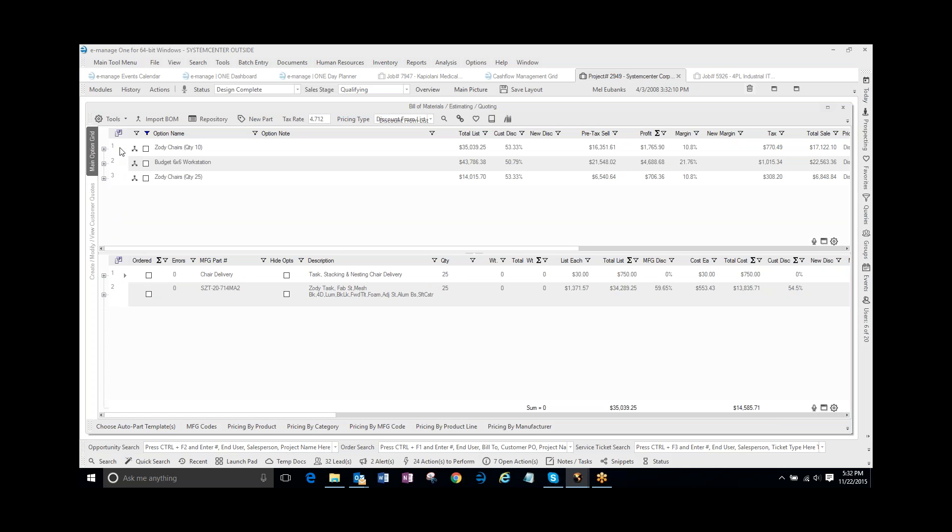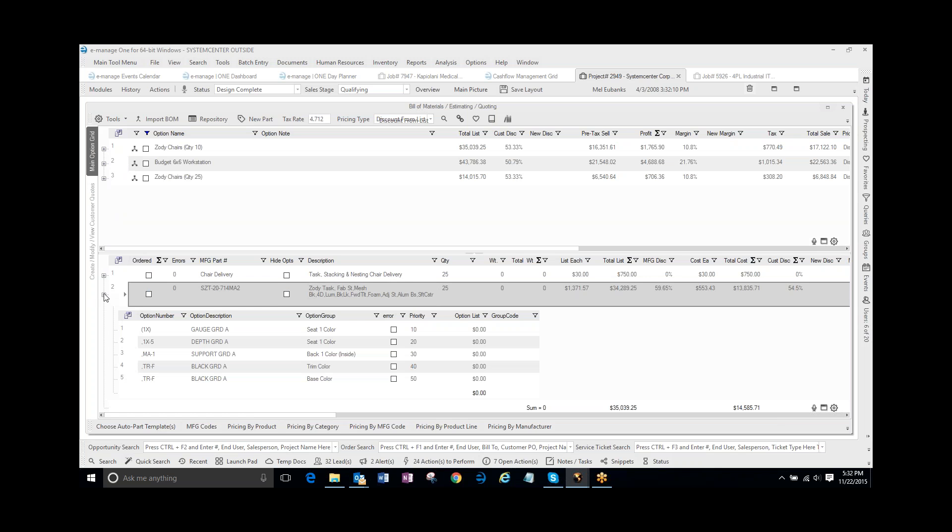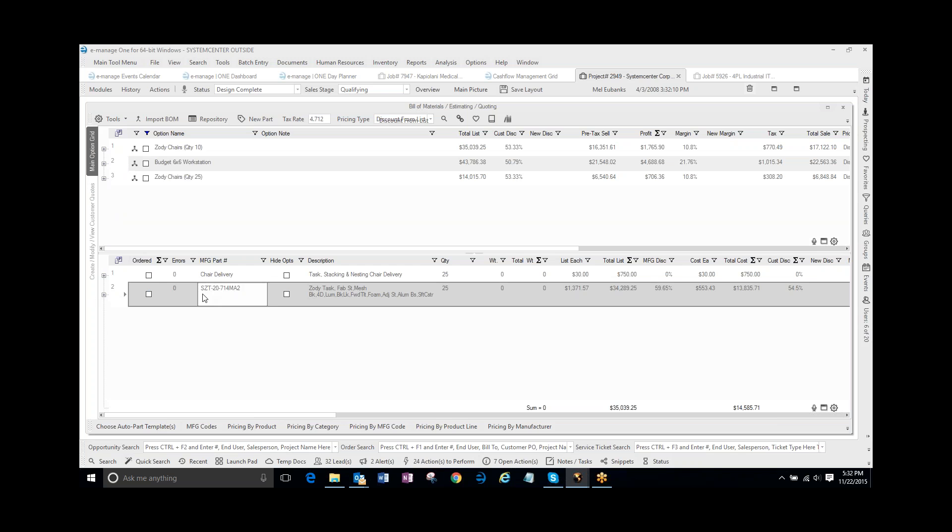Now, I can do a lot more with the copy and paste. If I wanted to, if this was a Zodi Chair that had completely different options down here, and I actually wanted to put this chair into this quote up here, these 25.